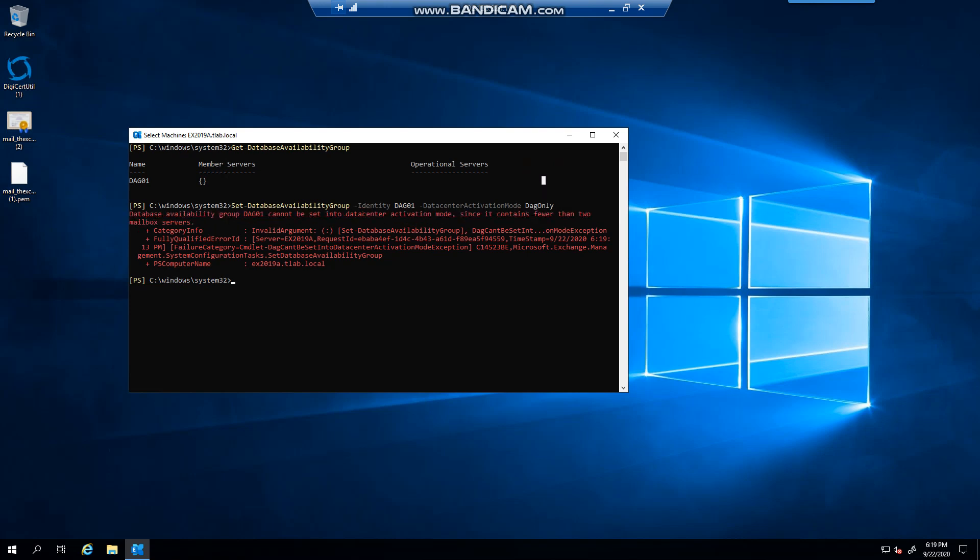Just take note that if you are running DAC mode on a DAG with only two members, it does have limitations, which is listed in the Microsoft documentation, so just go and read about that, and make sure that you understand it. This example was made to give you a brief understanding, and to show you how to enable it, and also to view the error if you don't meet the requirements.